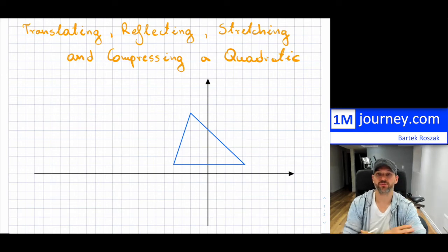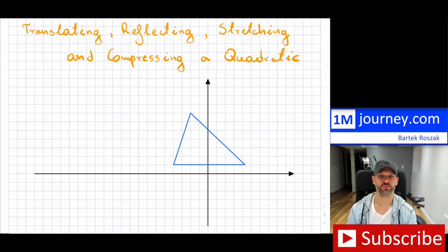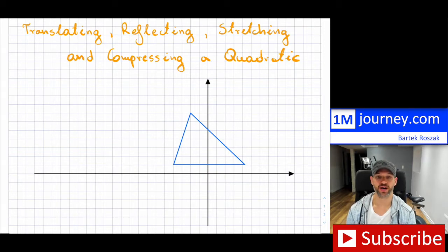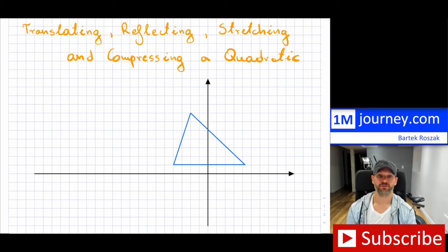Translating, Reflecting, Stretching, and Compressing a Quadratic. I'm continuing this series on quadratics and here I just want to highlight these translations, reflections, and stretching and compressing for quadratics.